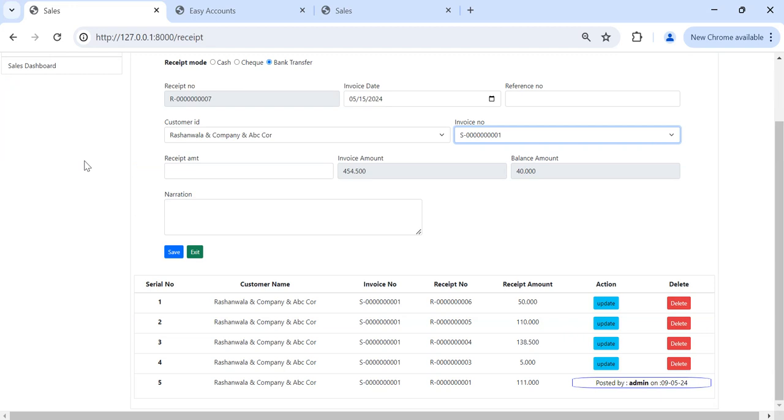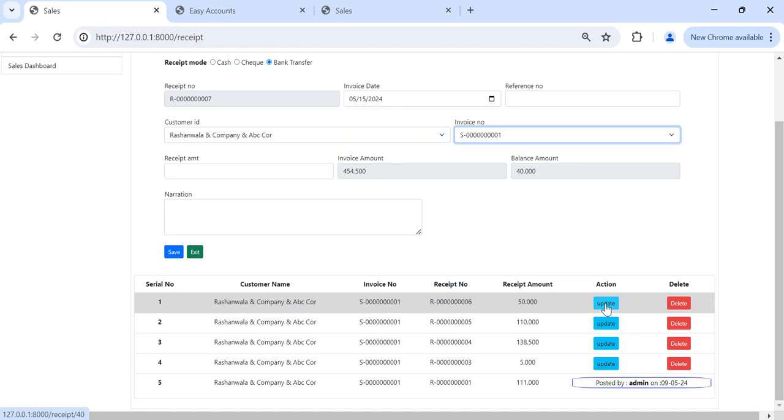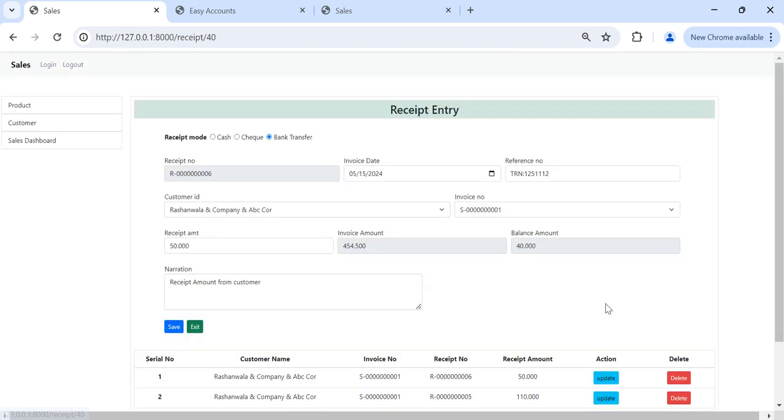Now in our system there are many ways, but right now I created it like this. And even we can save also without reference of the invoice directly. For example now I want to change this amount. So I want to make it 70 BD. So it will be updated.